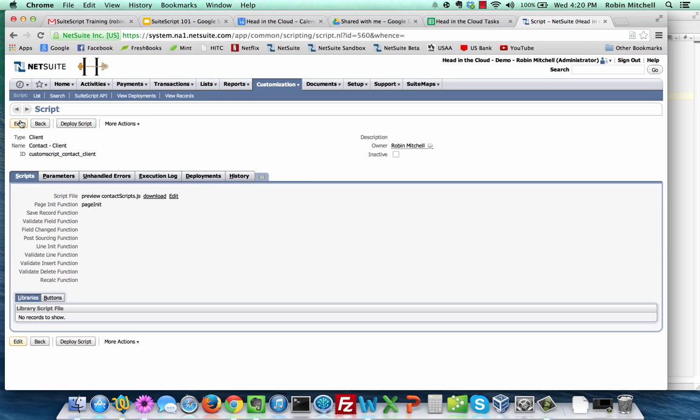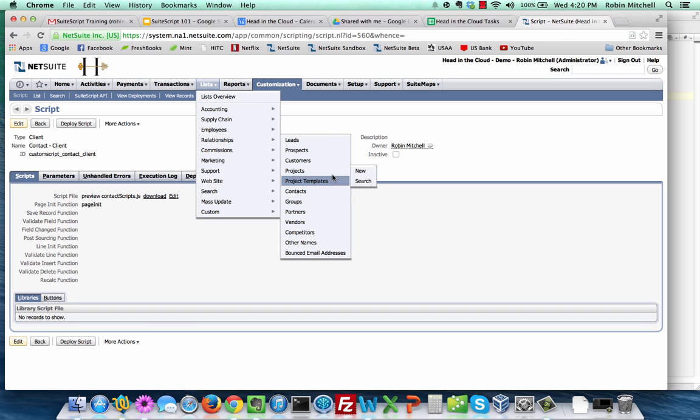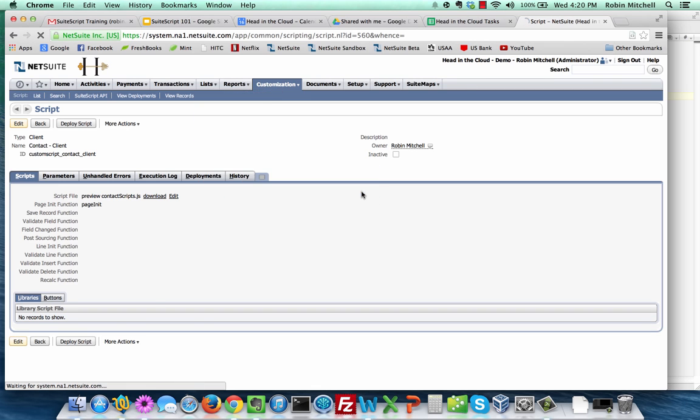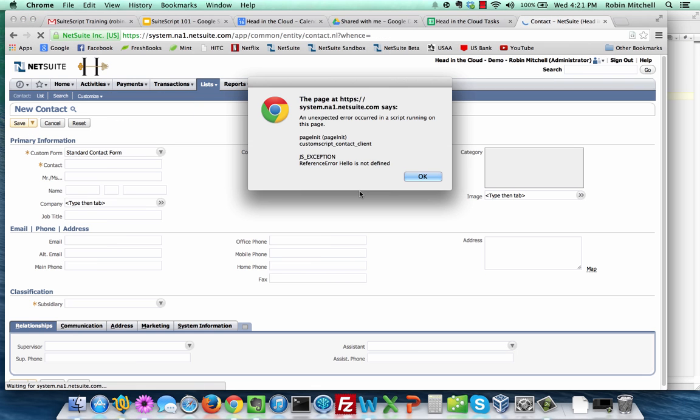Congratulations, your first script is created. Now let's test it to see if it works. Open a new contact by going to lists, relationships, contacts, new. If you followed along exactly, you'll have the same error in your code that I have on my screen.